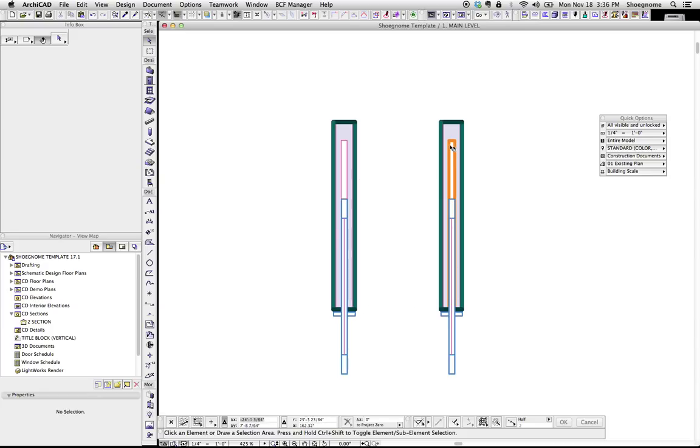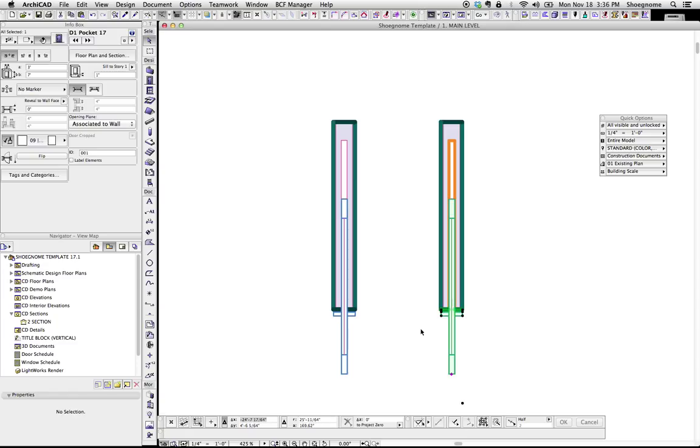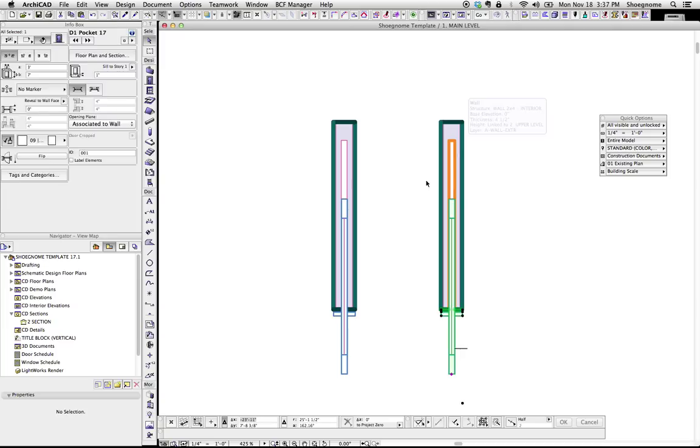So, to change the line of the pocket for the pocket door, and I believe this is the same way to change some other lines that might show up with some other door window objects where the line is really part of the wall. So, what we do is it's not part of the door object, we're going to go to the wall.